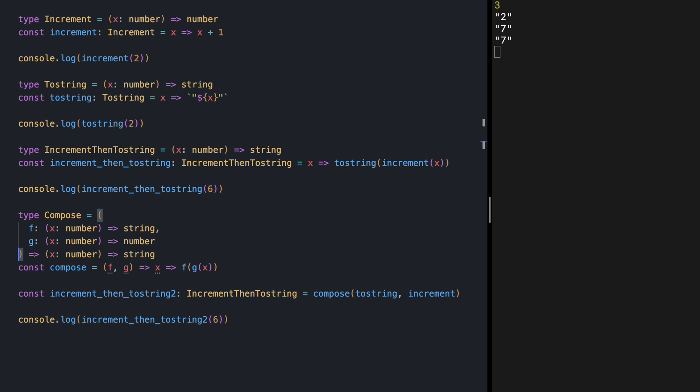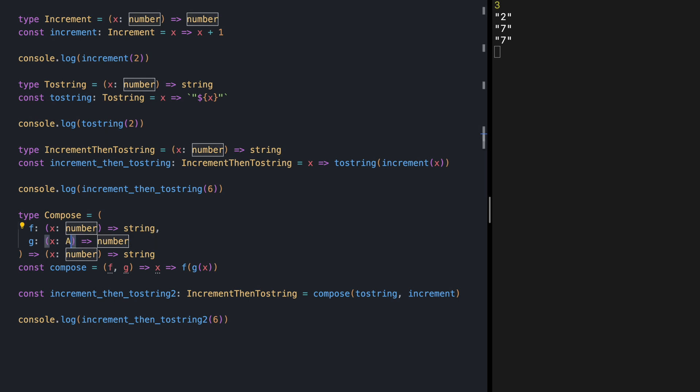But there's a problem here. Our compose function is really tied to number and string. It would be really nice if you could just say g is receiving a placeholder, any type,